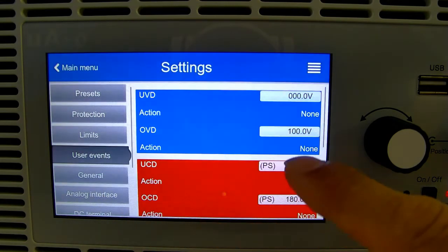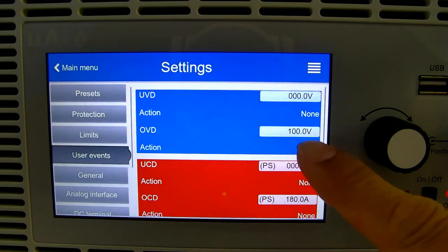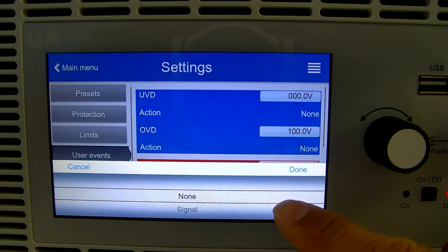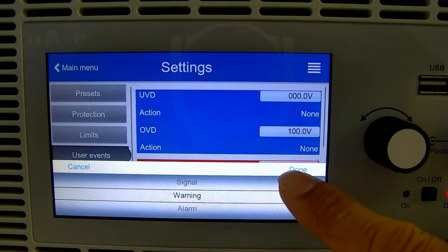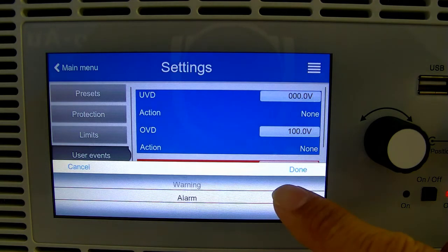This unit can be set to give you one of three different types of notifications: signal, warning, and alarm.